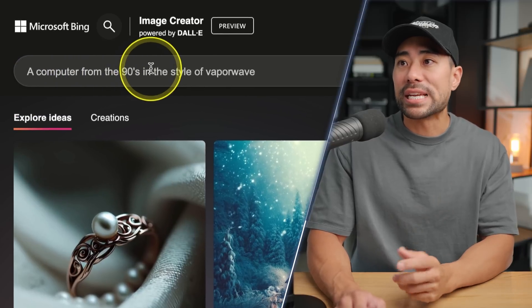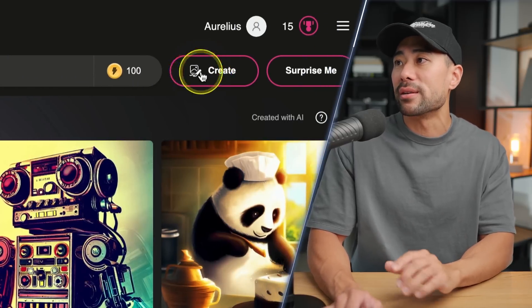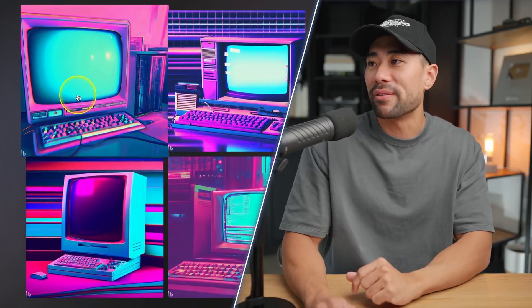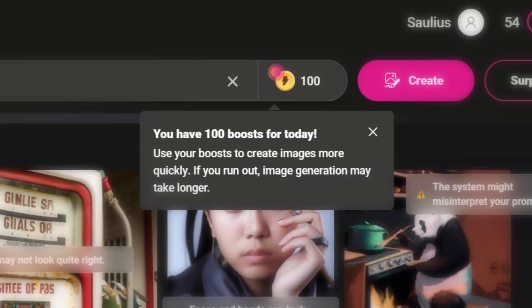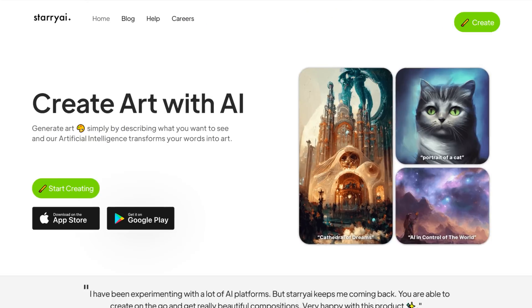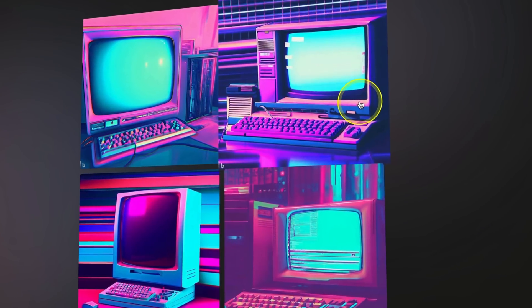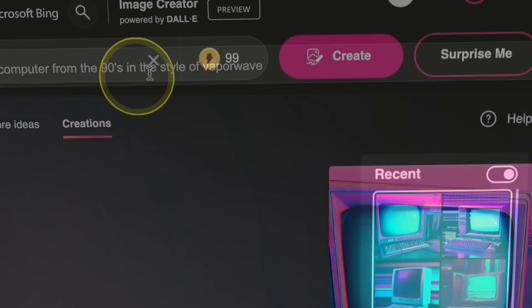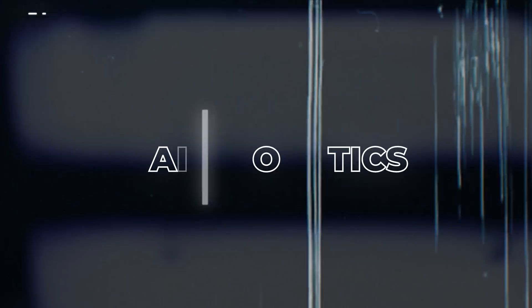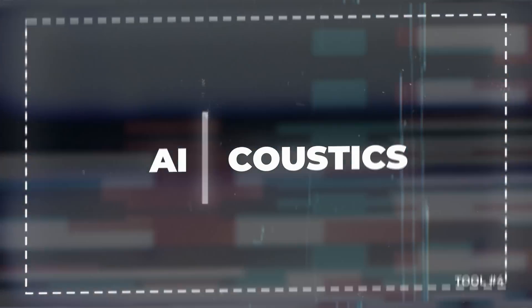Next up we've got Microsoft Bing's Image Creator. You can convert text into images — simply enter your prompt, such as 'a computer from the 90s in the style of vaporwave,' click create, and here are the results. When you first sign up you get 25 credits called boosts which generate images faster; if you run out it simply generates slower. It's similar to other AI image generators like Midjourney but without the confusing commands in Discord. The images may not be quite as high quality as Midjourney, but for a free and convenient tool it's pretty good.